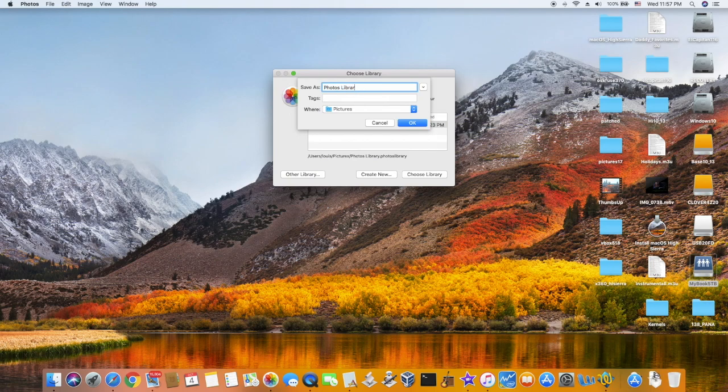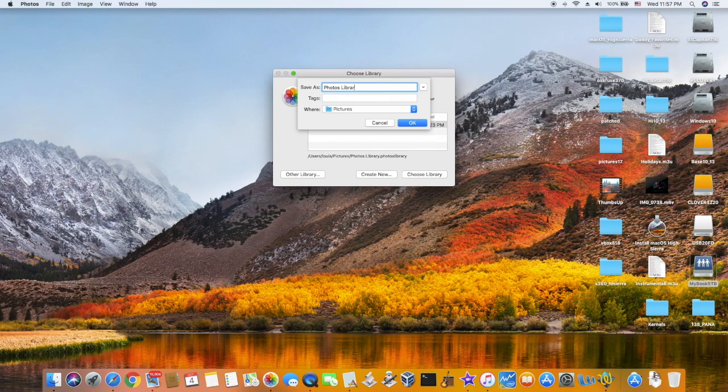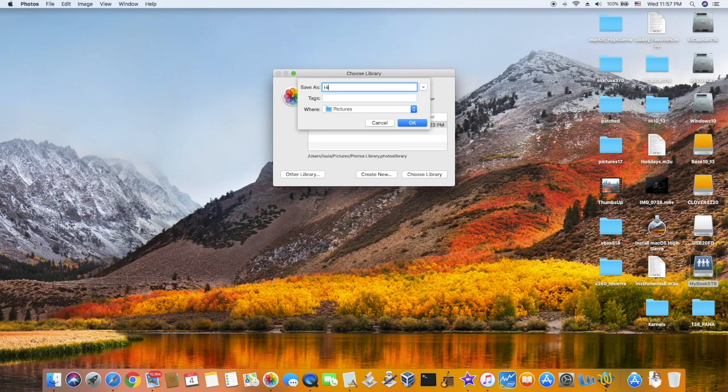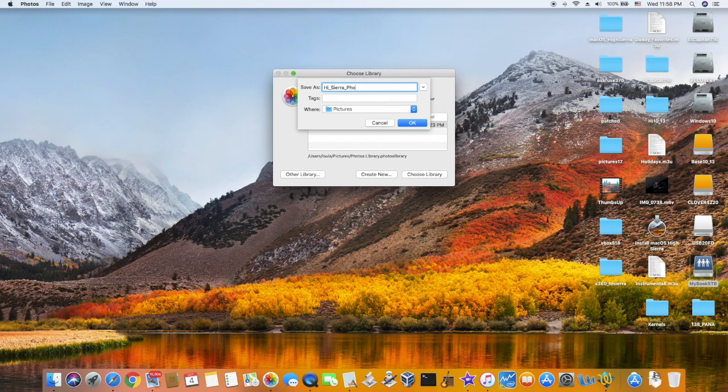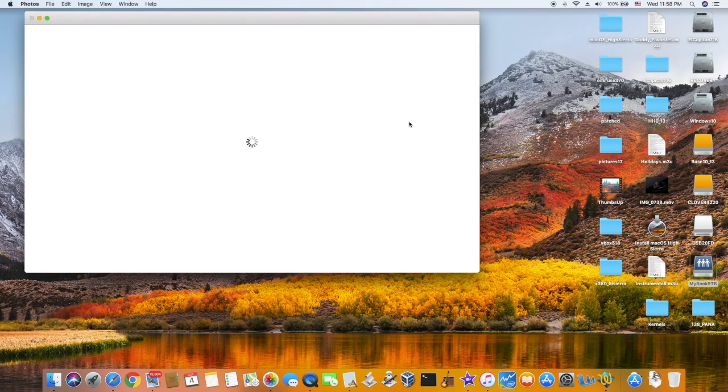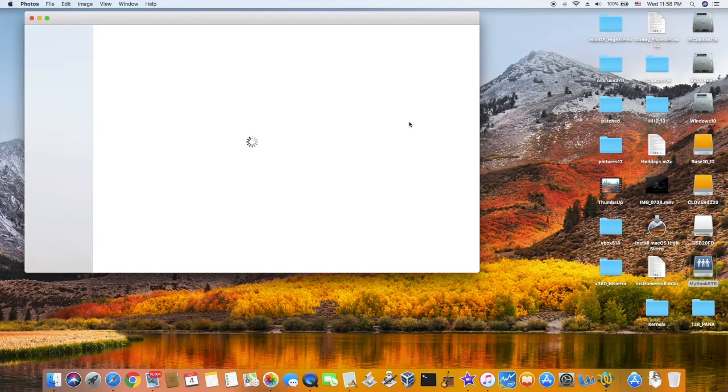In order to reset it, we create a new library. If you hold the Option key and launch Photos, they will ask you if you want to use a new one. So you create a new library.